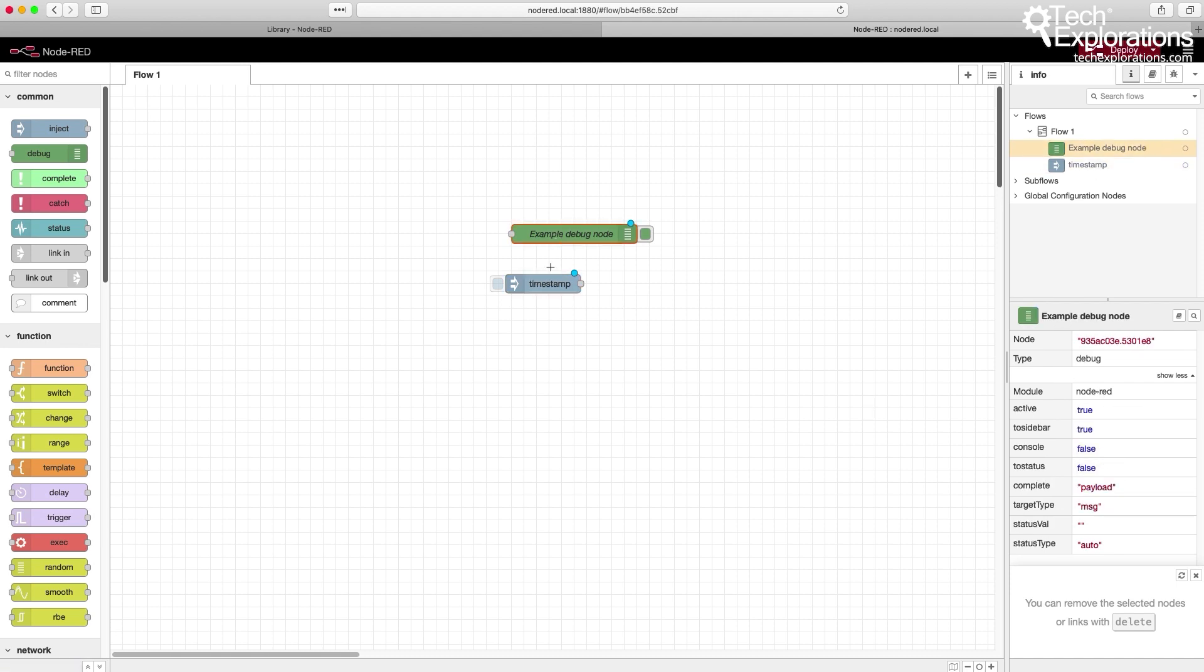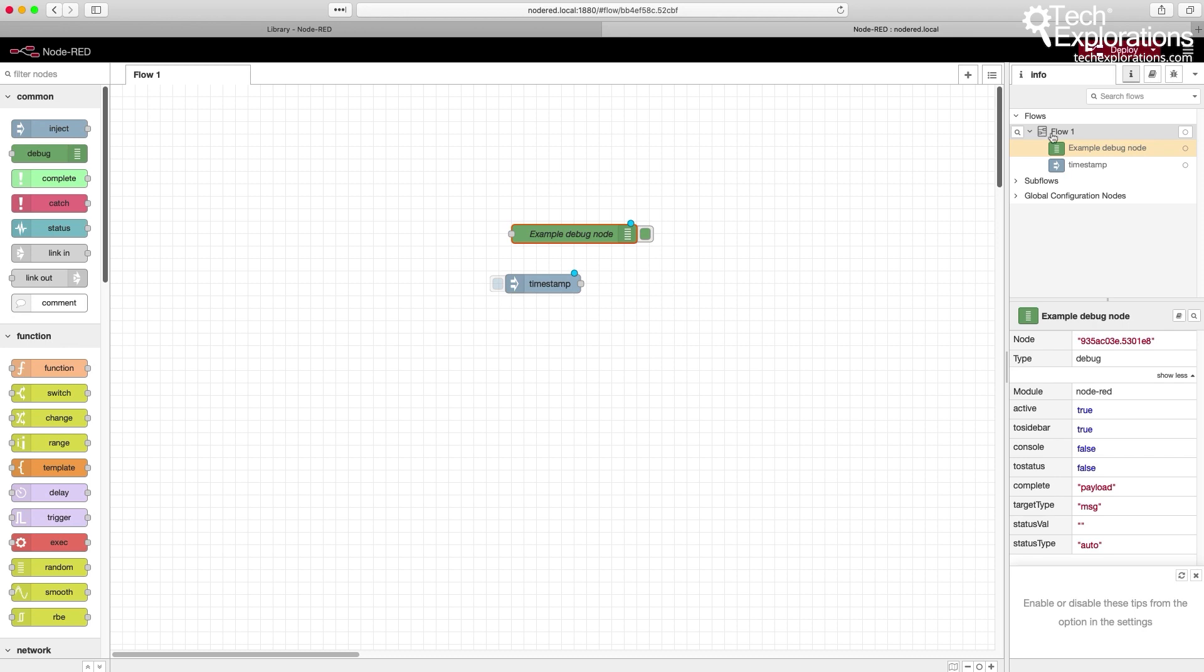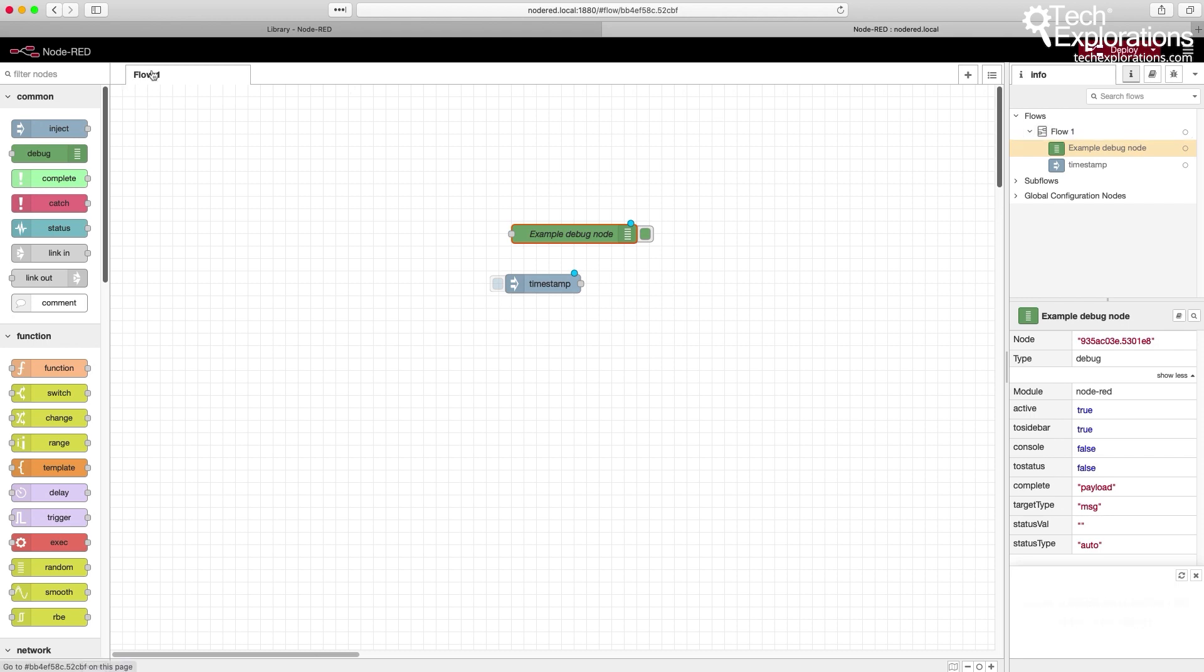Another interesting thing from the info tab is the lineage, or the hierarchy of nodes and the flows they belong to. I've got a single flow tab. You can see its name is flow one, which is the same name that appears up here in the actual tab. This flow contains these two nodes.